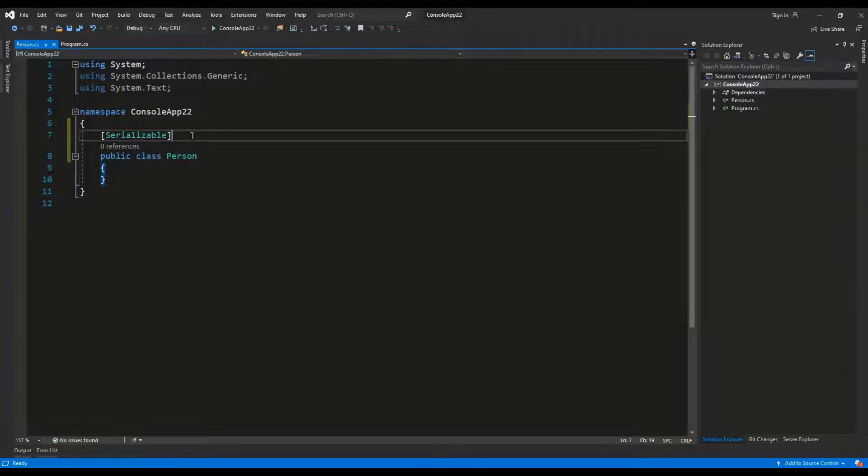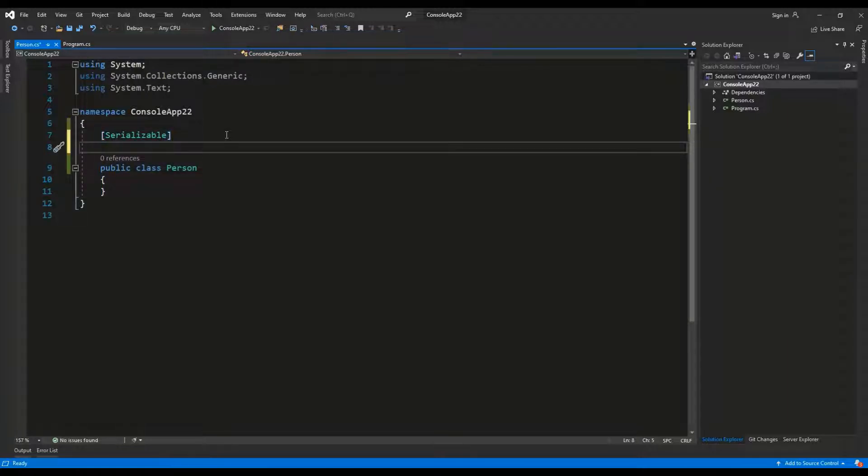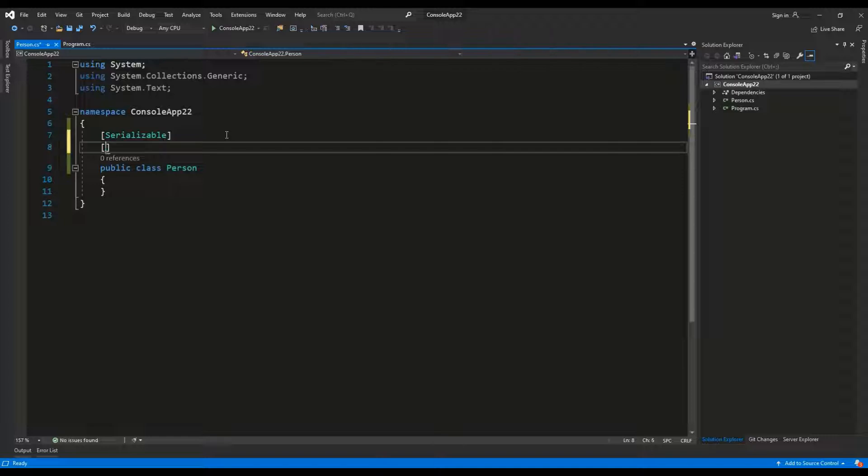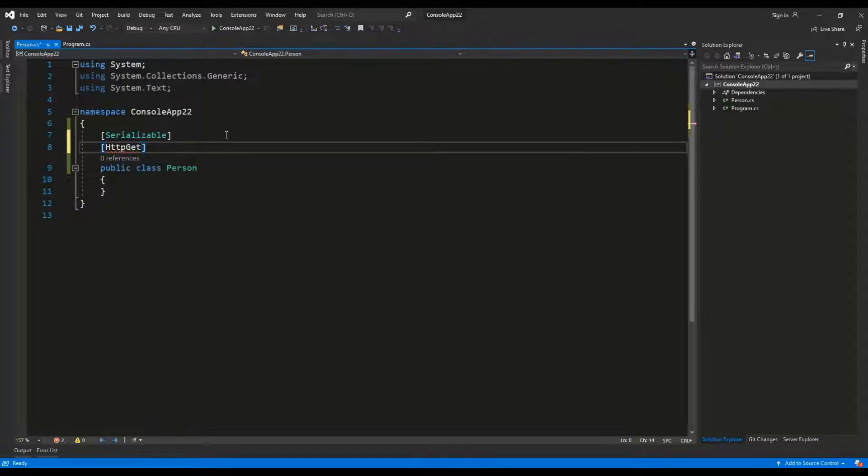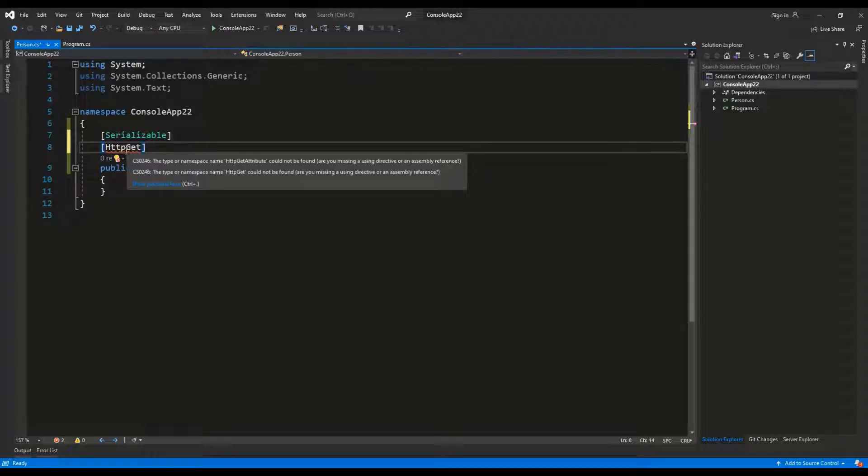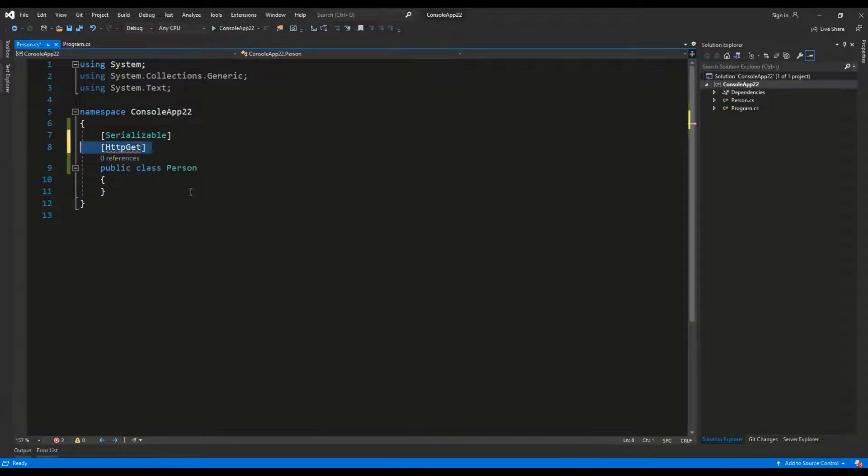It is often used in ASP.NET Core, for example, to mark controllers or actions with HTTP GET, to make sure that the framework knows that this action should respond to GET requests and so on.